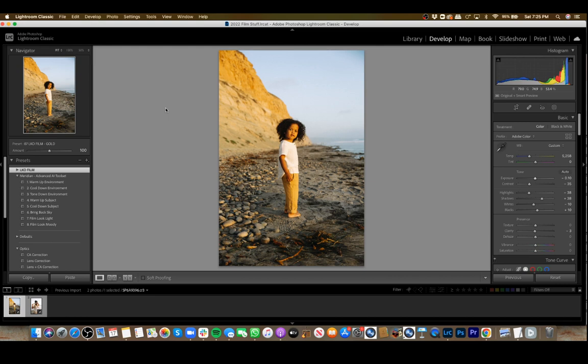These are just some quick presets to play around with. You can combine them or use them one at a time. We're going to go through a couple of photos here to show how they work, and they do work with previews as well.